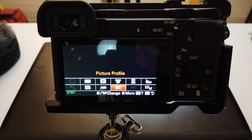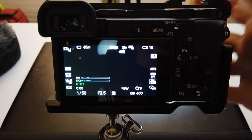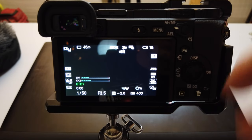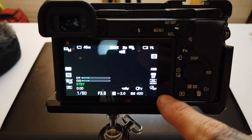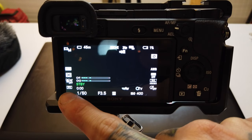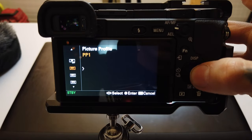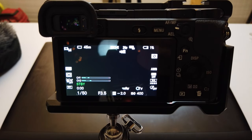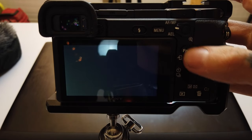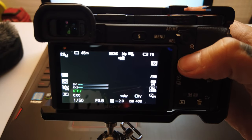So if I hit my Function button, it has my picture profile already selected. I can go in there and change that real quick without having to go through all my menu options. You can see my picture profile is selected right there. If you want to switch quickly between, say, Cine4 and HLG2 like I like to do, then you can just have that quick under your functions.